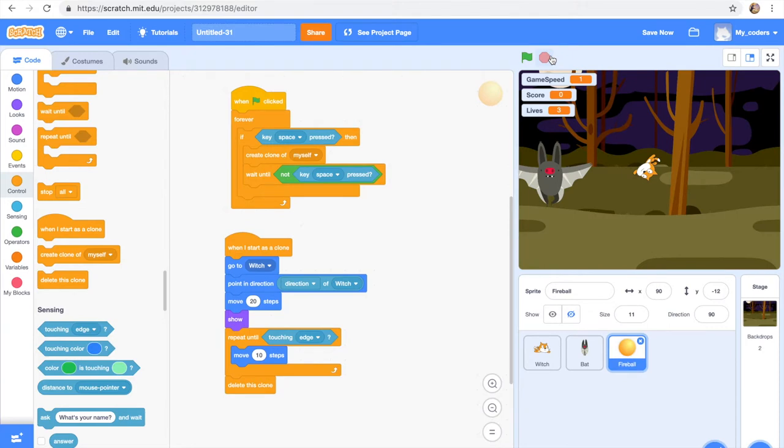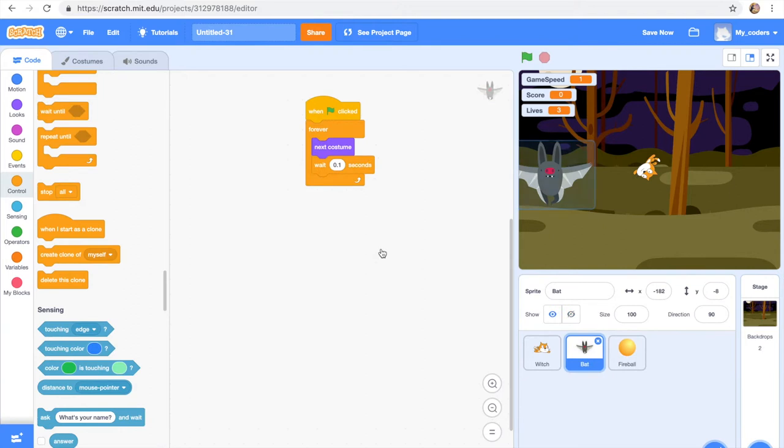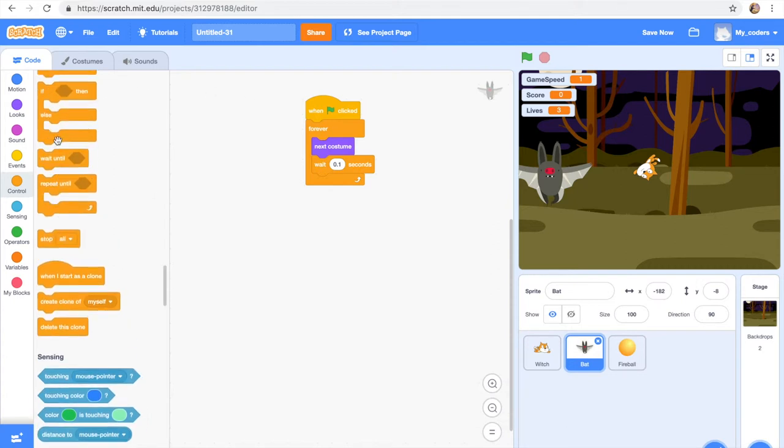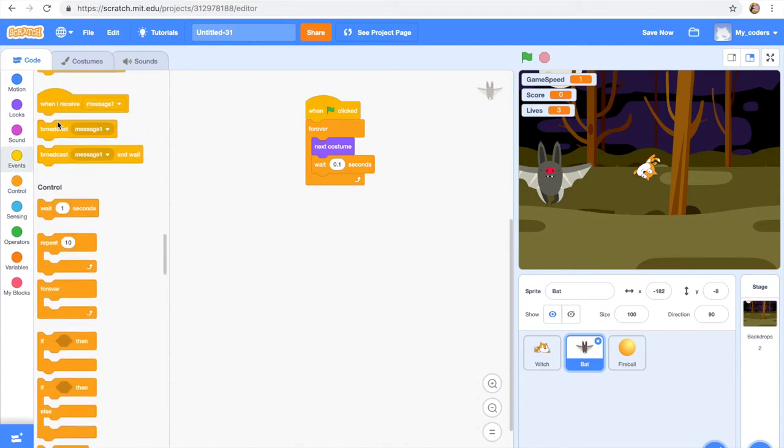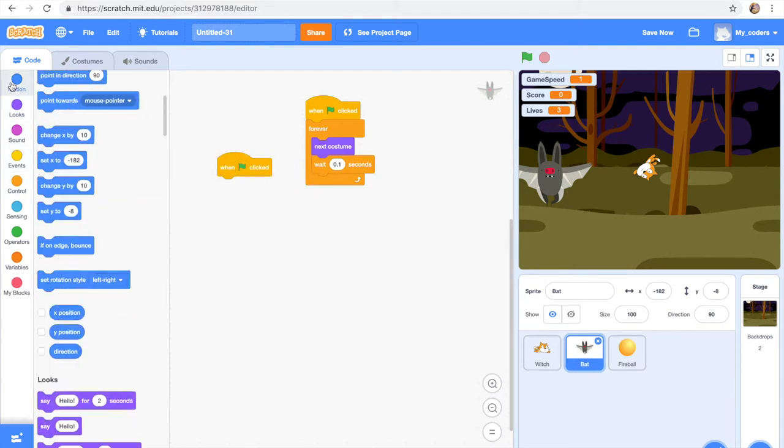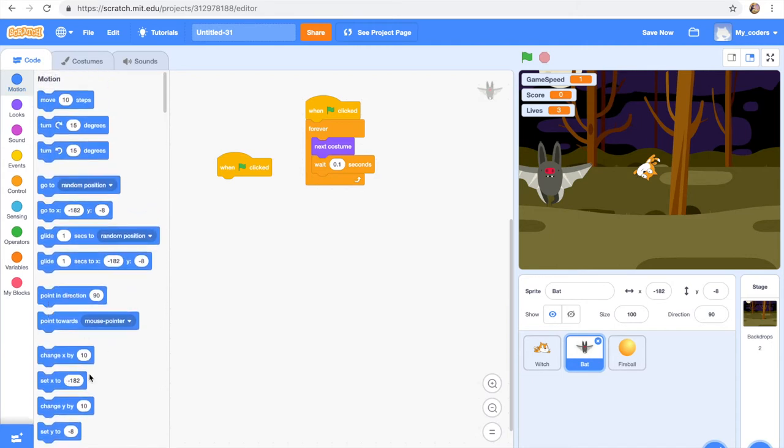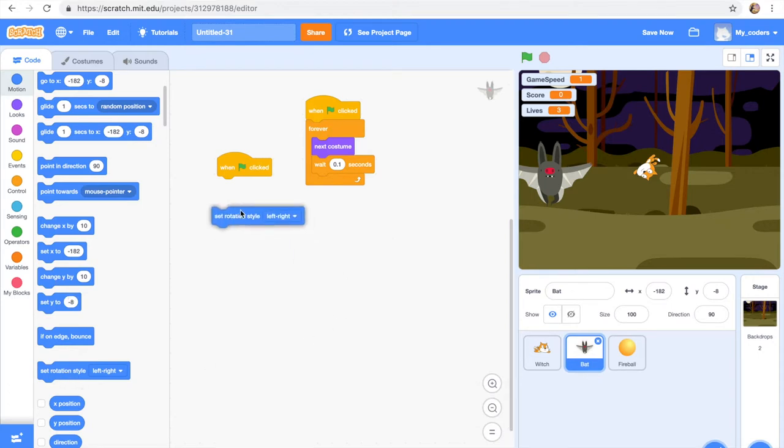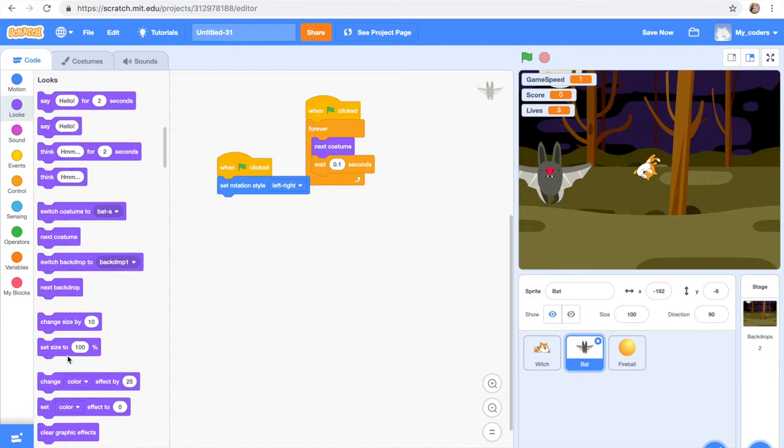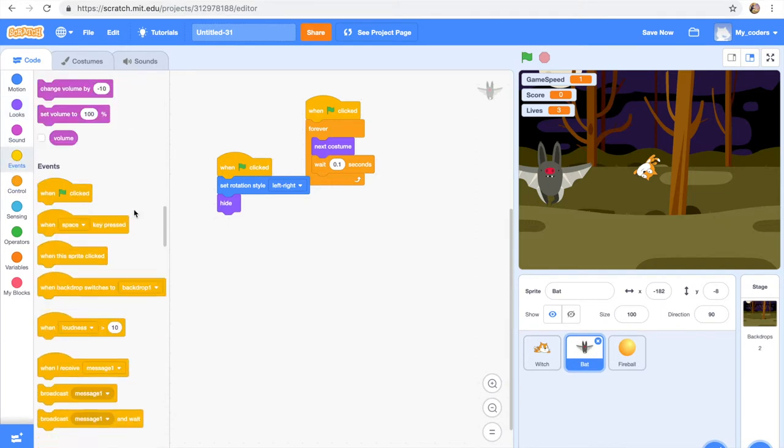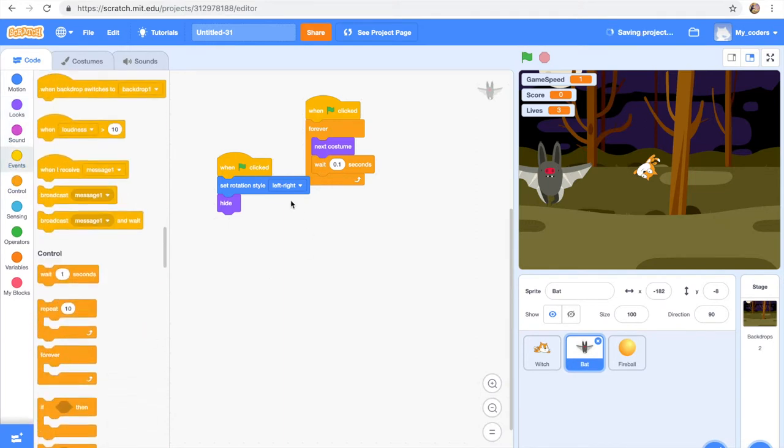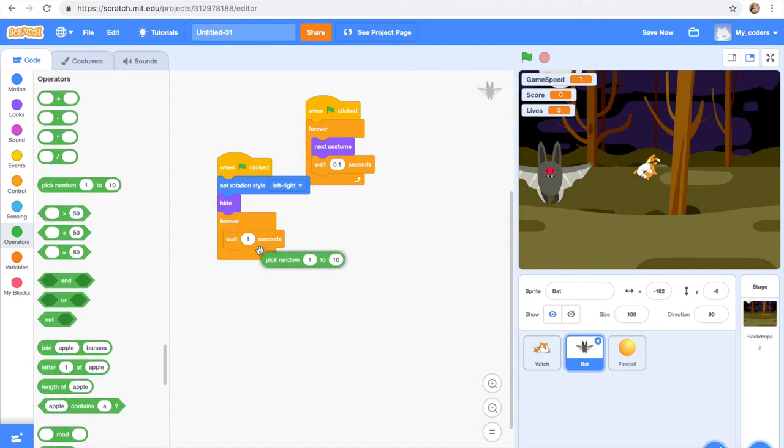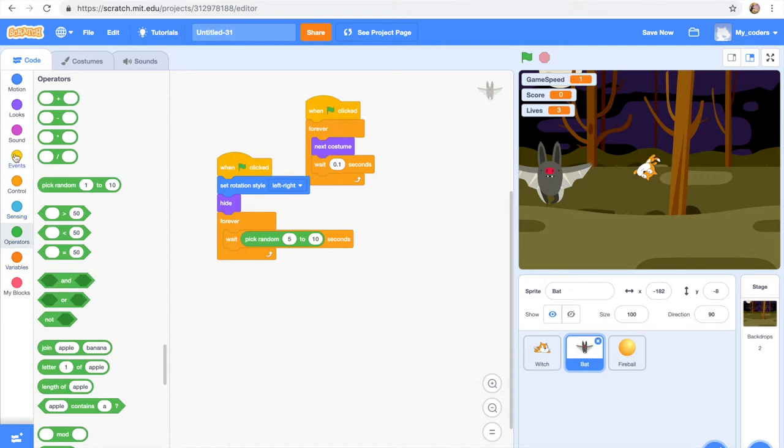Okay, so now we're gonna go to our bat sprite and add this code to it: when flag is clicked, set rotation to left right, hide, forever, wait pick random 5 to 10 seconds, create clone of myself. So when flag is clicked, set rotation to left right, hide, forever, wait, pick random 5 to 10, create clone of myself.